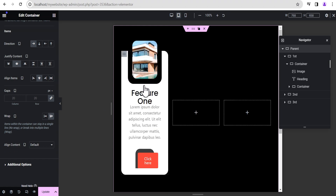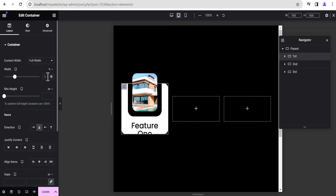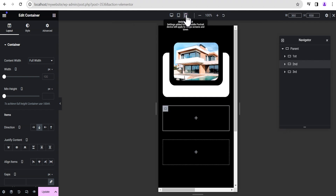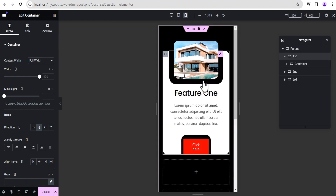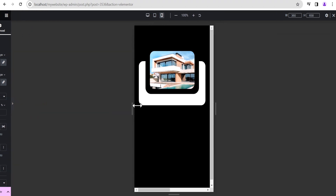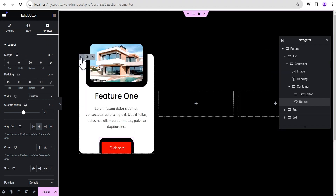Come over to this container and go to the layout, then increase the width to 45 percent. Now check it on mobile — it looks perfect. We can see the button doesn't look quite right, so edit the button, come to the advanced settings, and change the custom width unit from pixel to percentage, setting it to 65 percent. Everything now looks wonderful. Exit the responsive mode settings and duplicate the card.